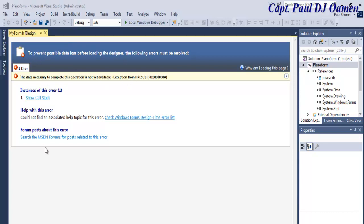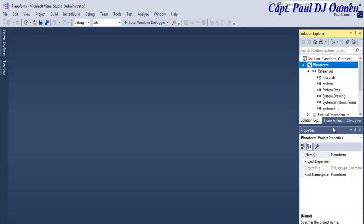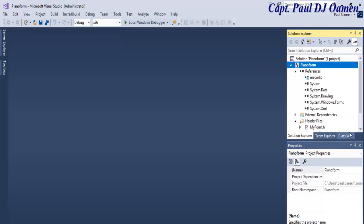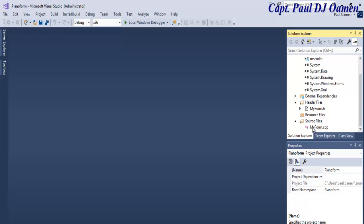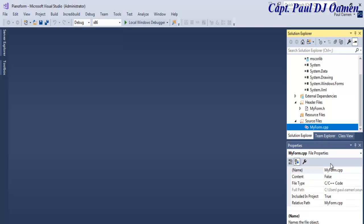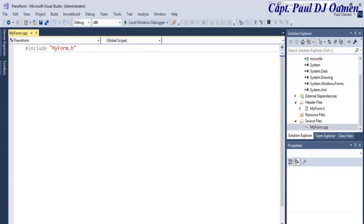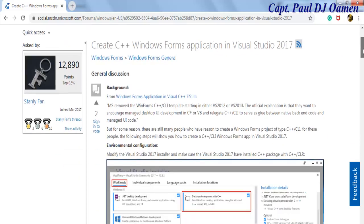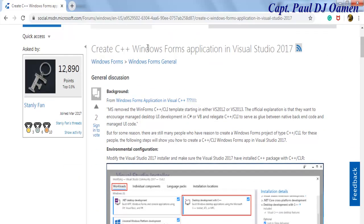There's an error, so just click Cancel and don't worry about it. Come down to properties, drag down and find MyForm.cpp, and double-click on it. There's something we need to add — some lines of code — and we can get those from the Microsoft forum. This forum shows you how to create your own Windows Forms application for Visual Studio 2017, how to install it, and so on.